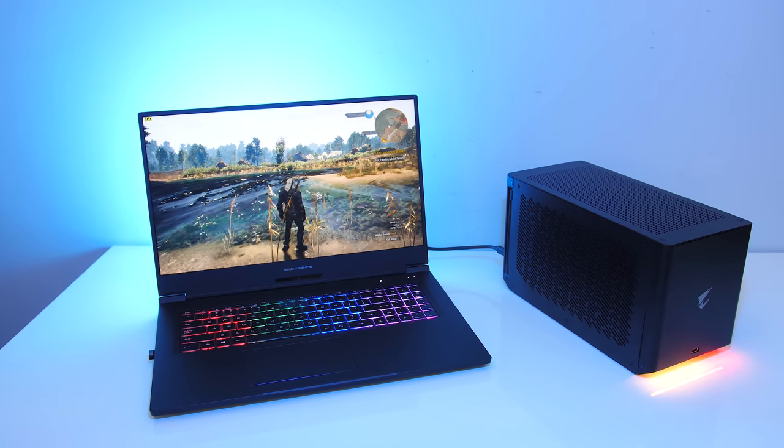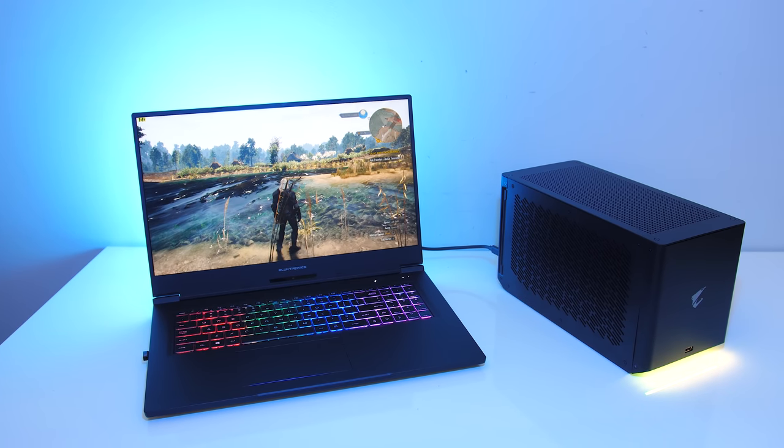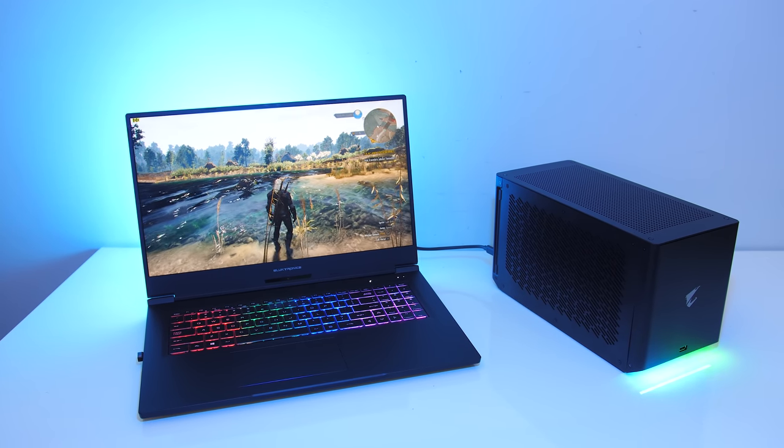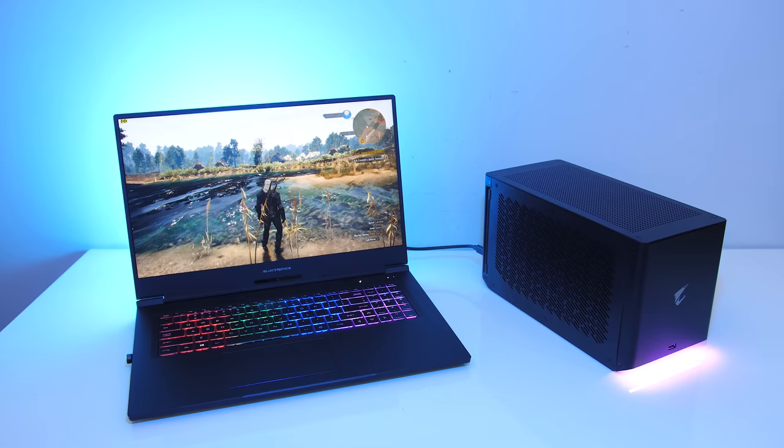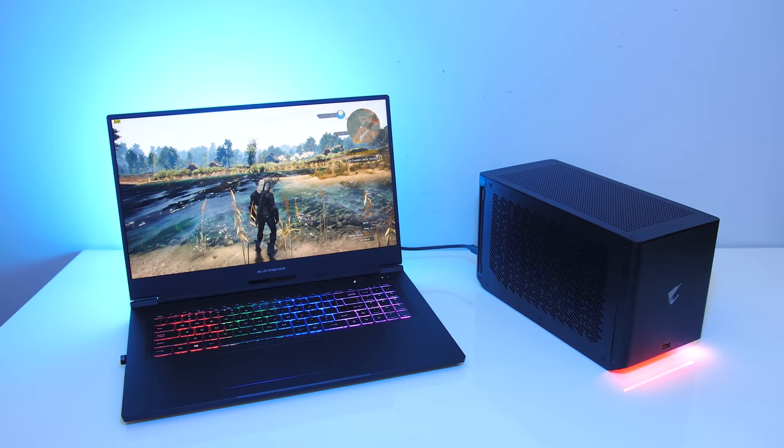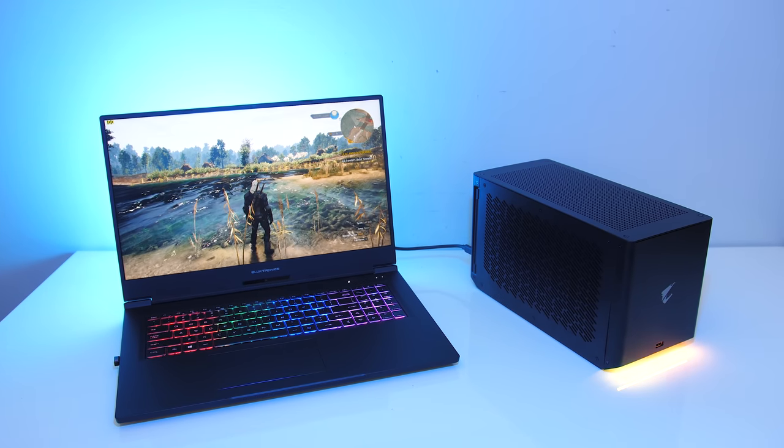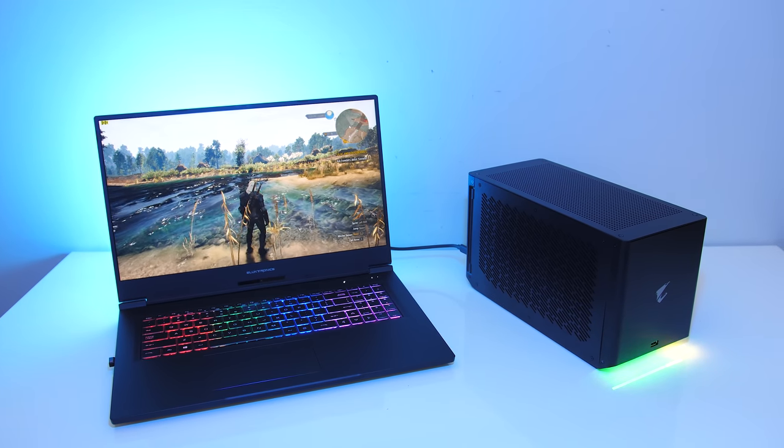This is the first water-cooled graphics enclosure I've seen, so let's test it out and see if it makes any difference to performance compared to a standard air-cooled eGPU.